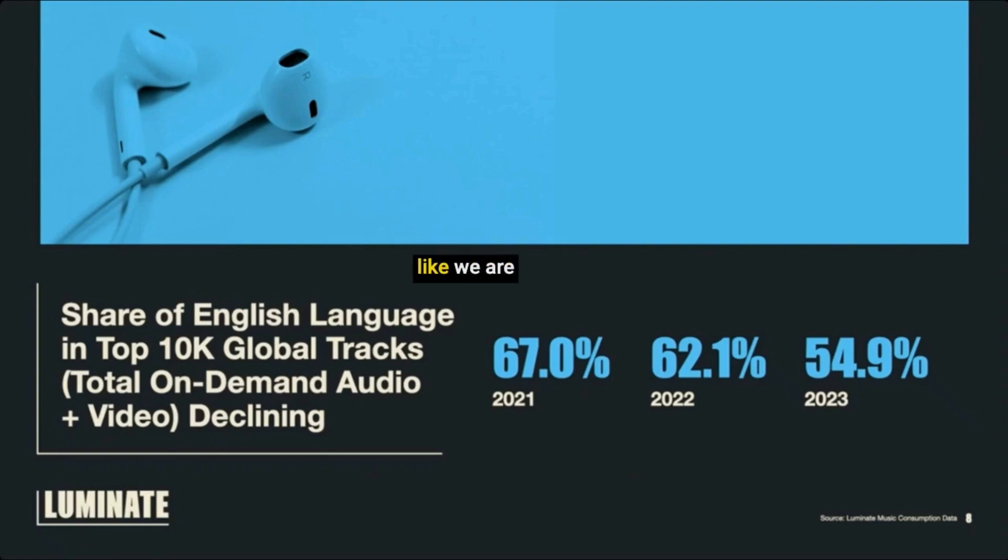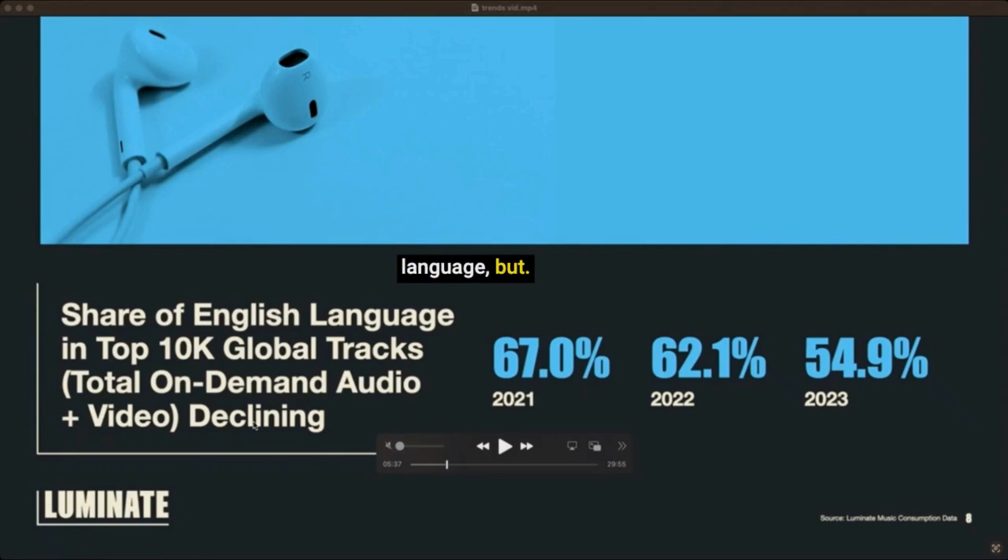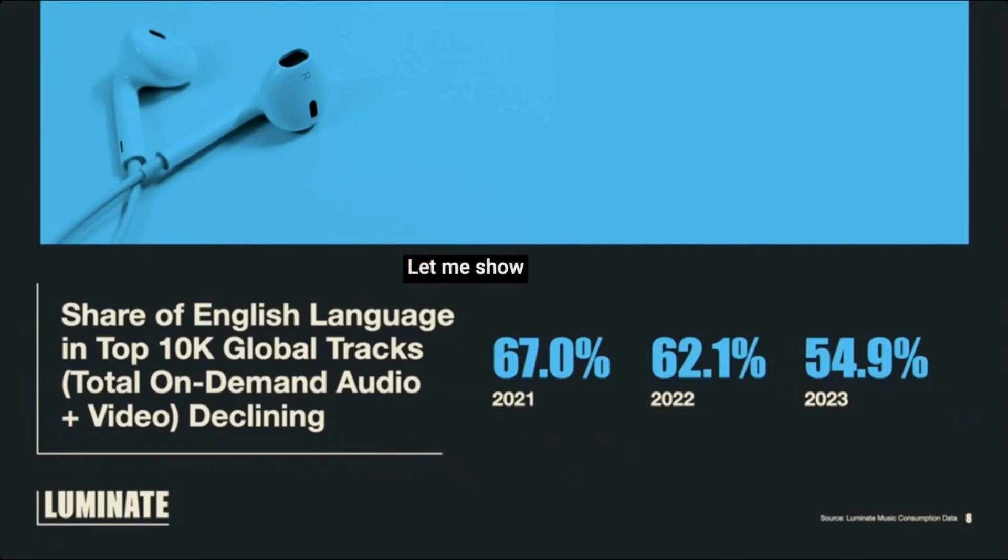But it looks like we are headed that way. Maybe it's going to be a melting pot of languages. Maybe AI will develop a new language. But that is quite the interesting fact. Let me show you guys one more. I thought that would really blow your mind a little bit.